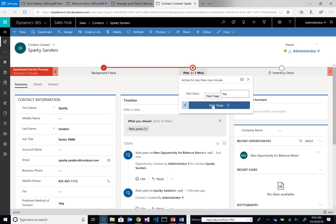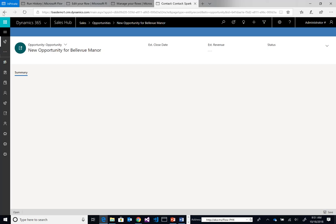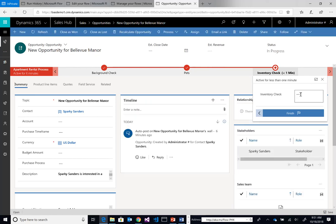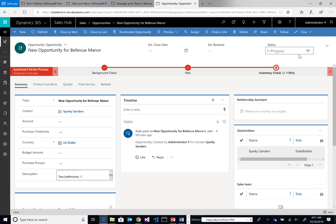Now in the next stage we're going to jump entities. Currently we're in contact. Now we want to move into the opportunity itself. Remember when we created that opportunity and provided a linkage to the contact, that allows us to transition into this opportunity where we can fill out the rest of our business process. We're going to navigate away. We're still in the middle of our business process. Here's where we need to provide our inventory check. We can see exactly what Sparky is interested in. In this case, Sparky was interested in a one-bedroom apartment with two bathrooms.